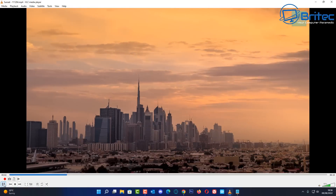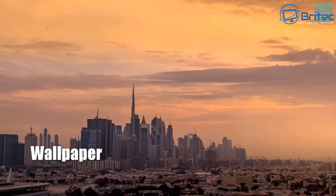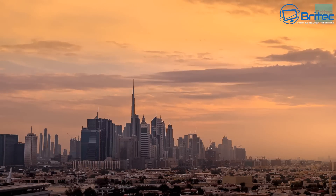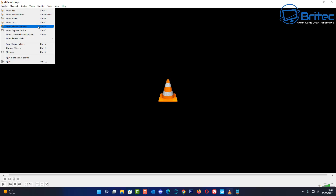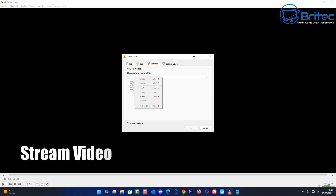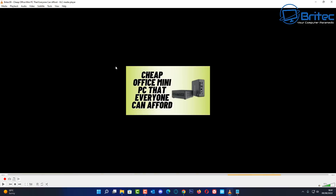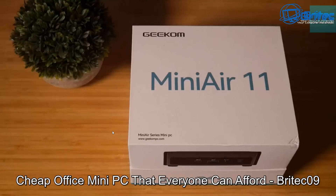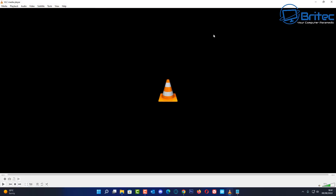Next up is the wallpaper feature. Find a part of a movie you like, click on Wallpaper, and VLC will set it as your desktop wallpaper. VLC is more powerful than most people realize. For instance, you can stream video — put in the path or stream URL, maybe a YouTube link, push Play, and it will stream the video straight through VLC.